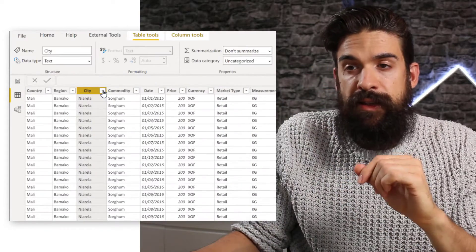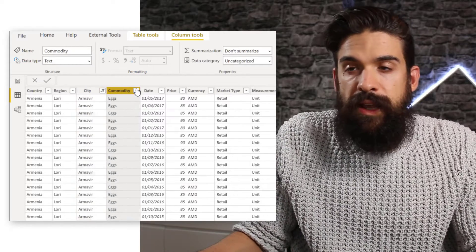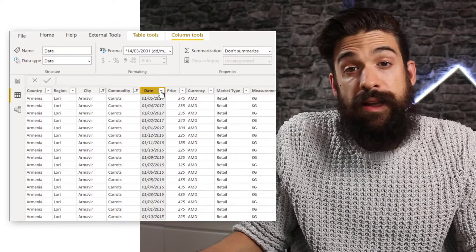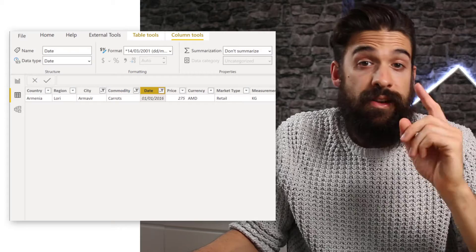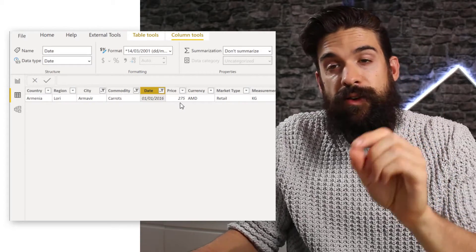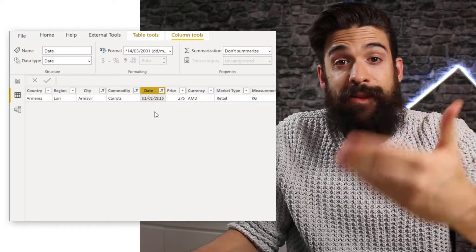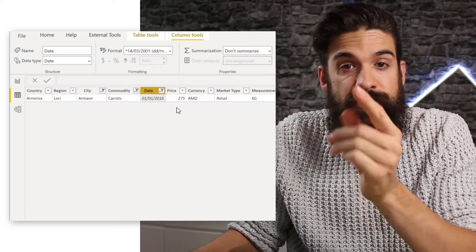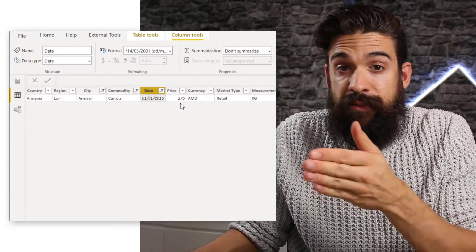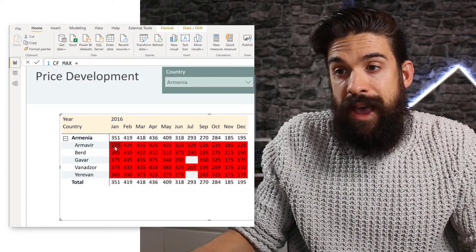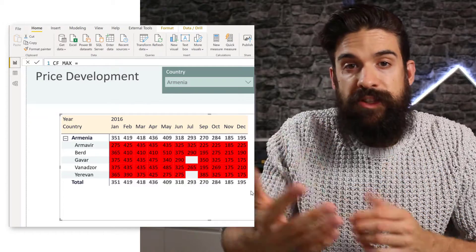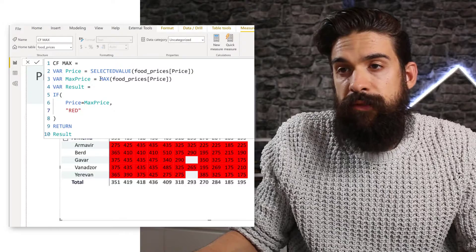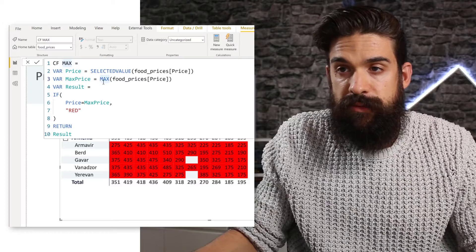Now we have the city Armavir. Then we are looking at the commodity carrots. And as a date, we have January 2016. I see that there's only one row that gets returned in this filter, which has a price of 275. So when we take the maximum of that column price, well, that returns 275. And the selected value in that filter context is also 275. And therefore we have true for every value that we see in this visualization. So how can we change it now? Let's go back to the measure. And we have to make a change to the calculation for maximum price.